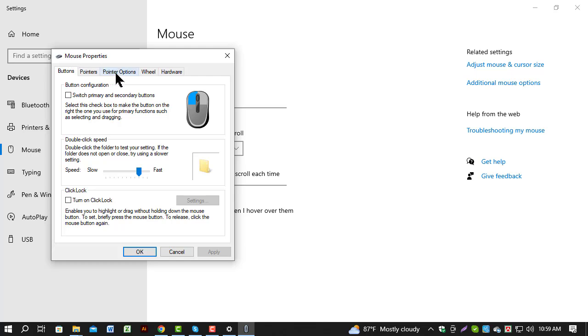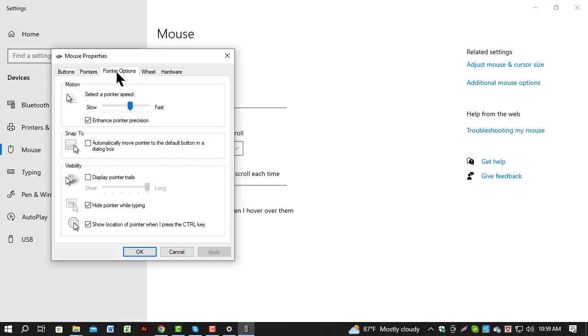Step 4. In the mouse properties box, go to the pointer options tab. Here, you'll see a slider labeled select a pointer speed. Move the slider towards slow or fast to set your preferred cursor speed.